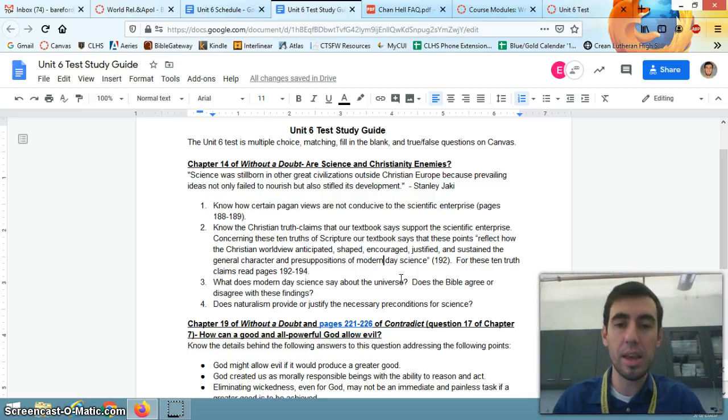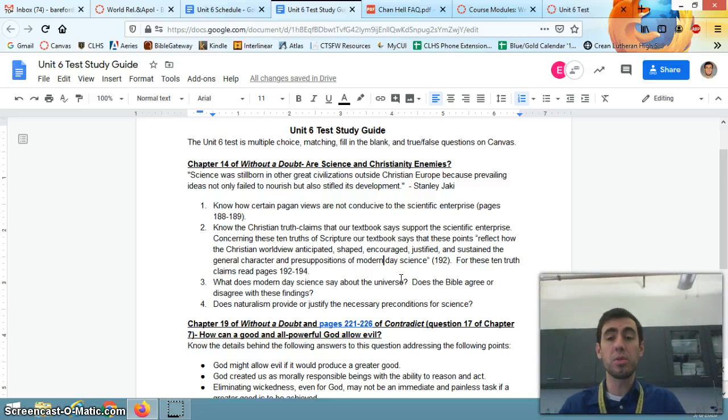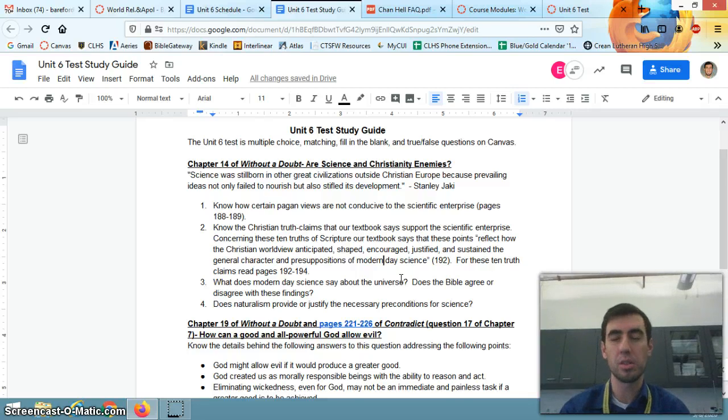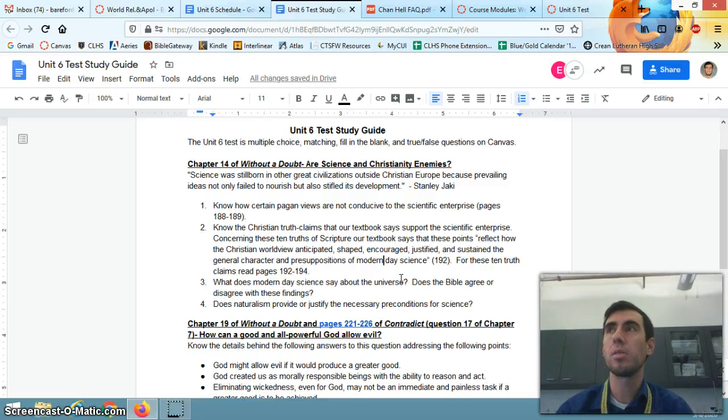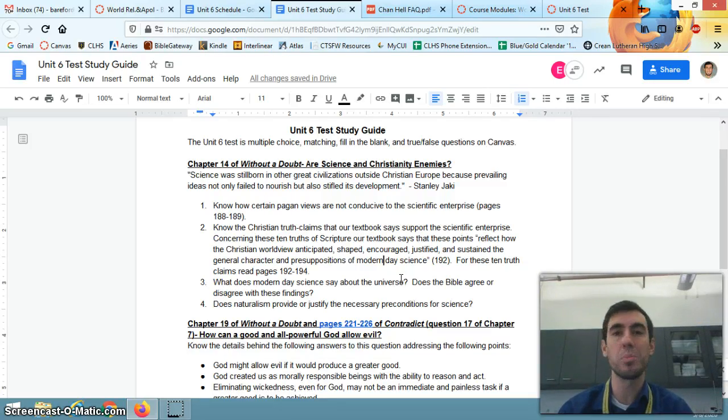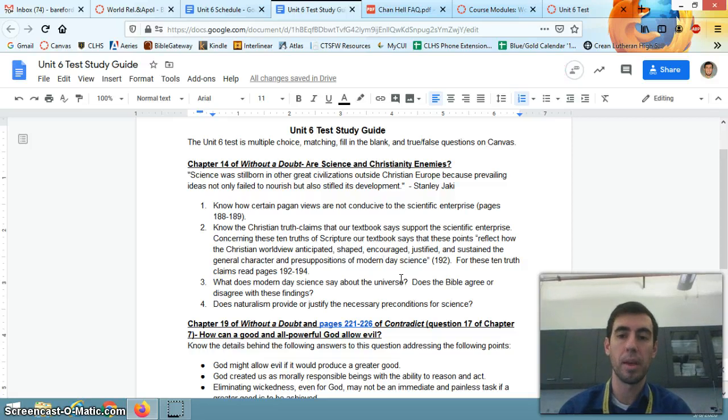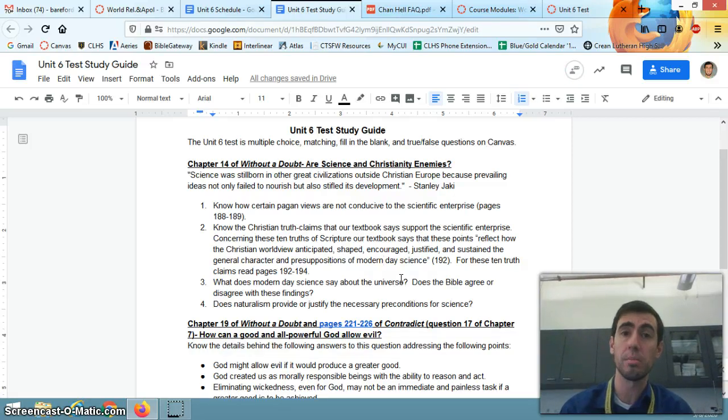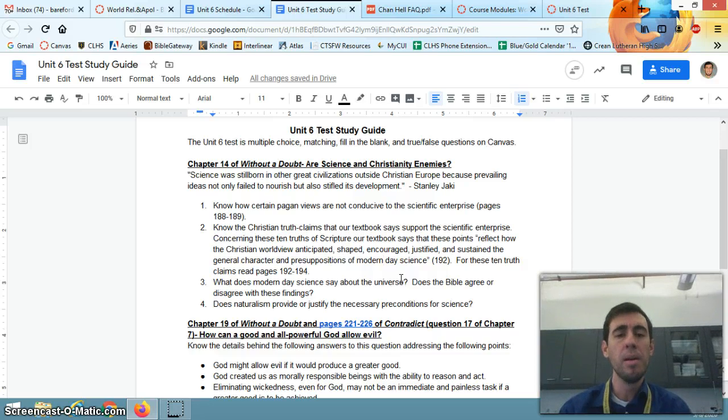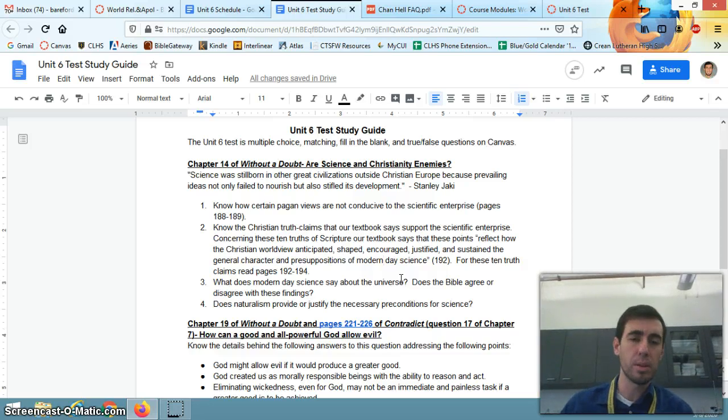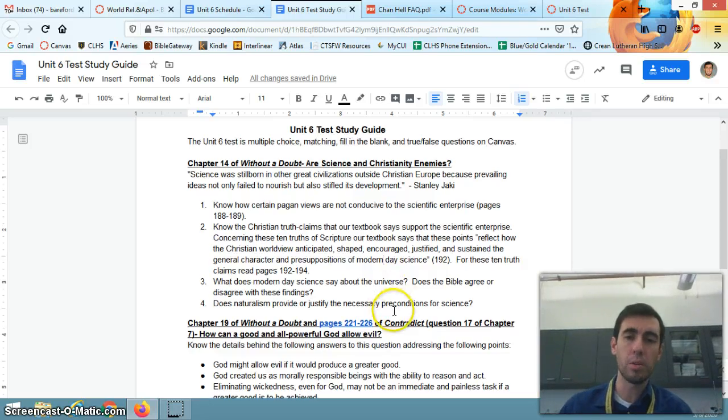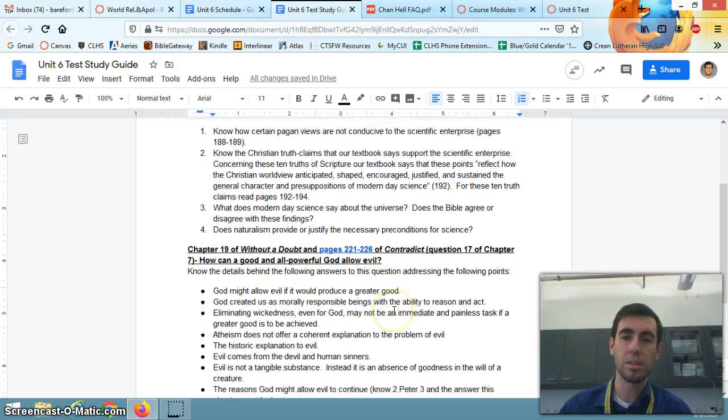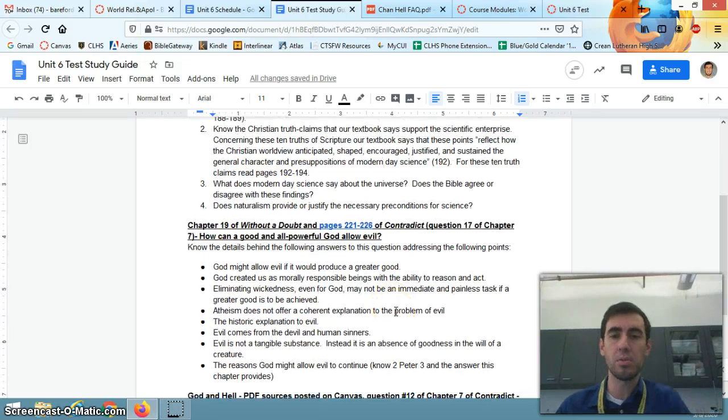What does modern science say about the universe? Does the Bible agree or disagree with these findings? The key idea there is that modern science does agree that the universe has a beginning, that it's not eternal. And the Bible, of course, teaches that - in the beginning, God created the heavens and the earth. Does naturalism provide, this is number four, provide or justify the necessary preconditions for science? No.